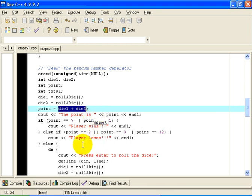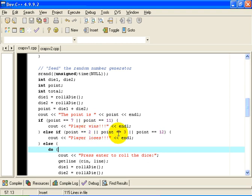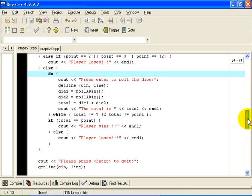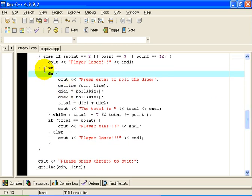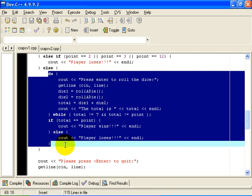Now the rules are such that if the point happens to be 7, or the point happens to be 11, the player wins. If the point happens to be 2, 3, or 12, the player loses. Otherwise, if it is none of those, we keep rolling the dice again.